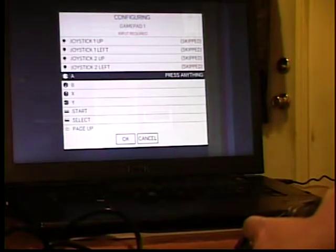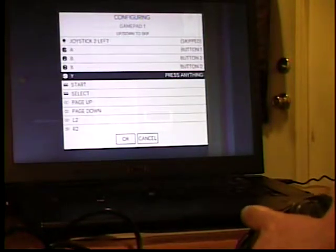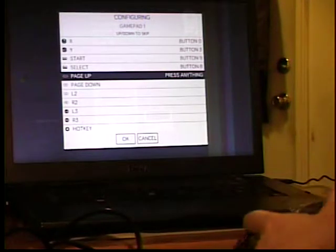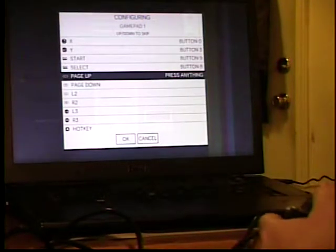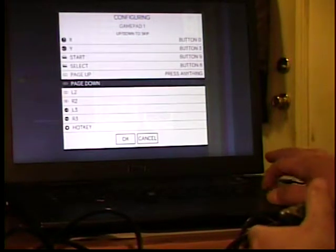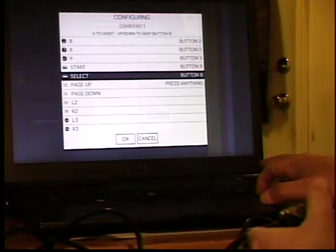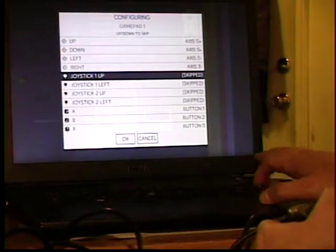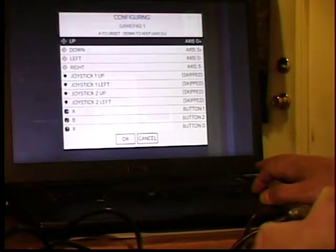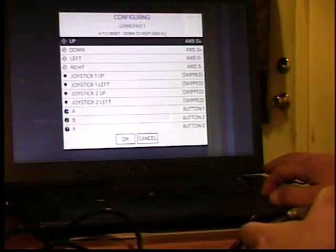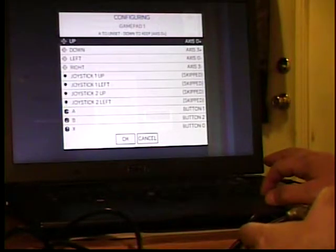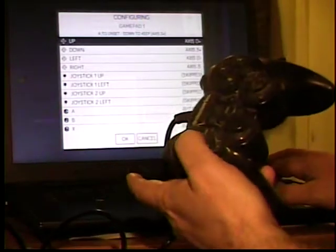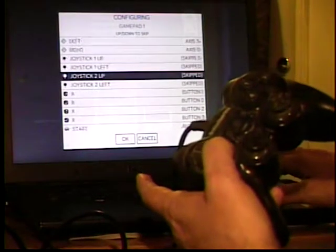A, B, X, Y. A, B, X, Y. Start. Select. Alright. Here we go. Let's go back up here. Up, down. Okay. That'll hook it up for here. We're not hooking up the joystick on this.